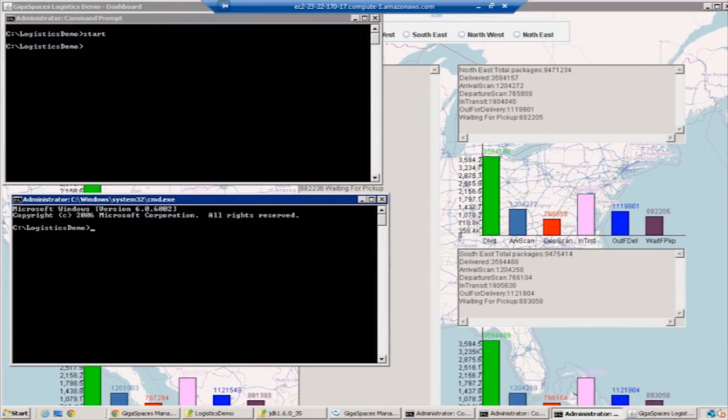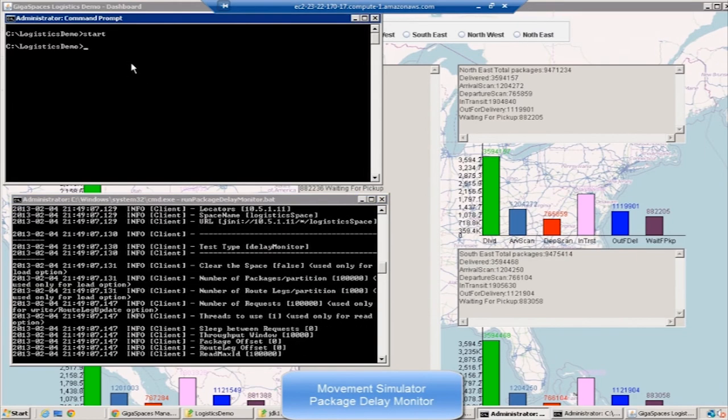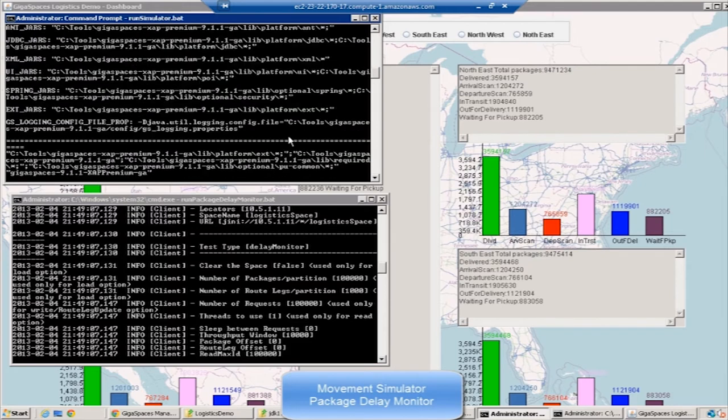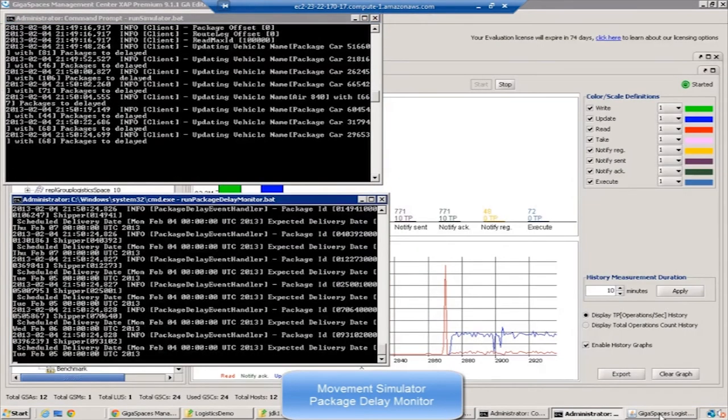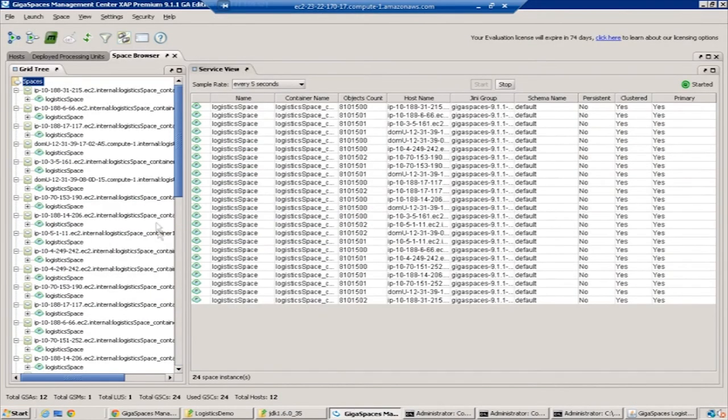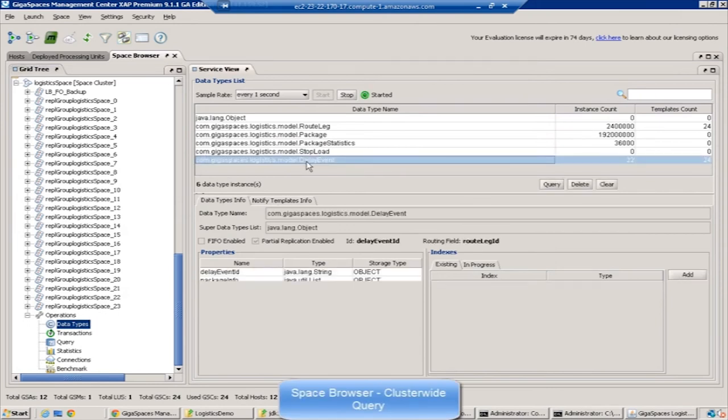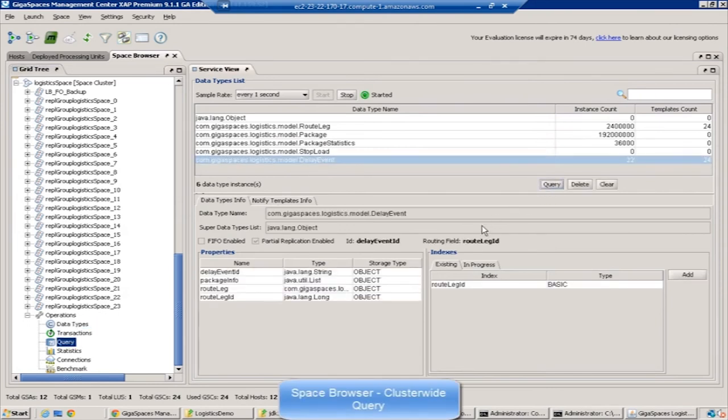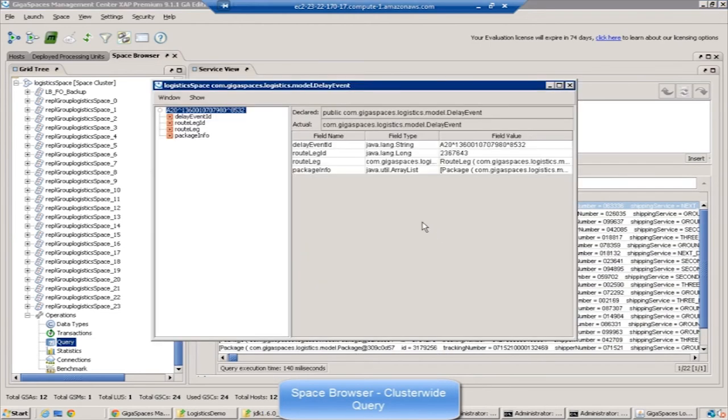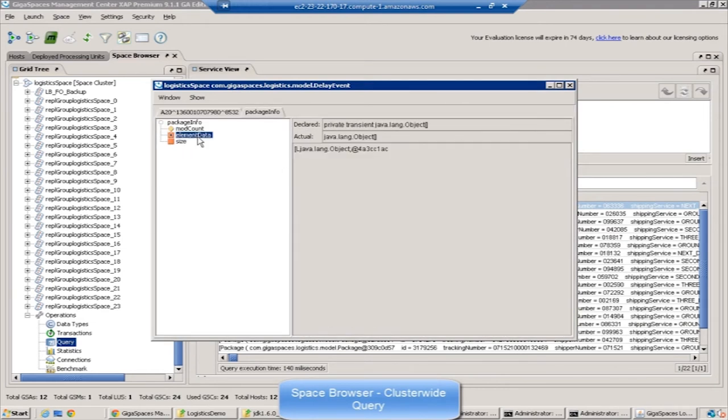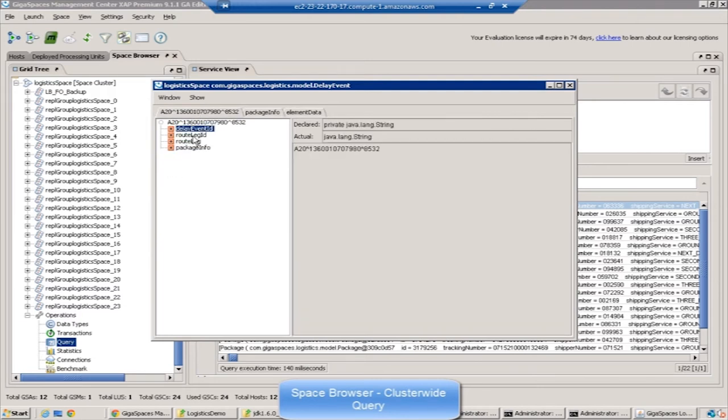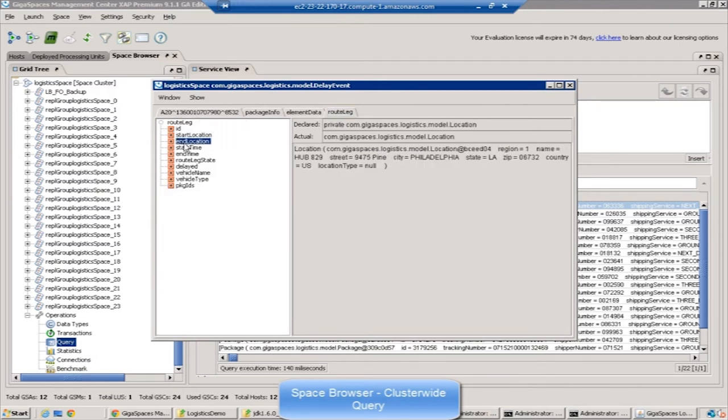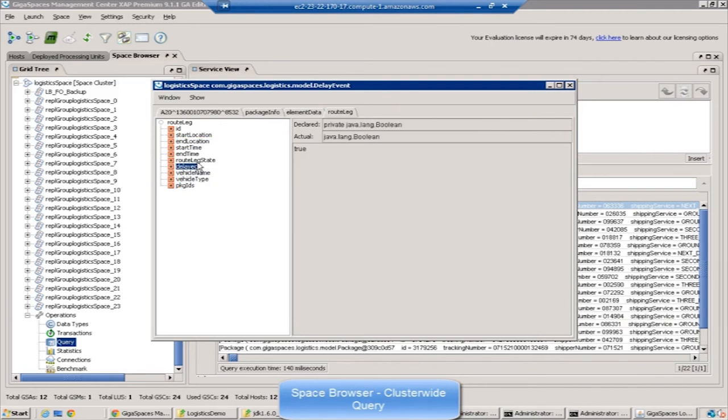Now let's simulate movement. This is a delay monitor, a listener waiting for any delayed objects. Here on the top, I'm running the simulator which makes the packages move along the route legs. While this is running, you can see the statistics. These are the delay events. As the simulator makes changes, we randomly make route legs delayed. The route leg monitor recalculates the delivery date of each package. If the delayed route leg happens to be the last route leg for the package, the package becomes delayed and it recalculates a revised delivery date.